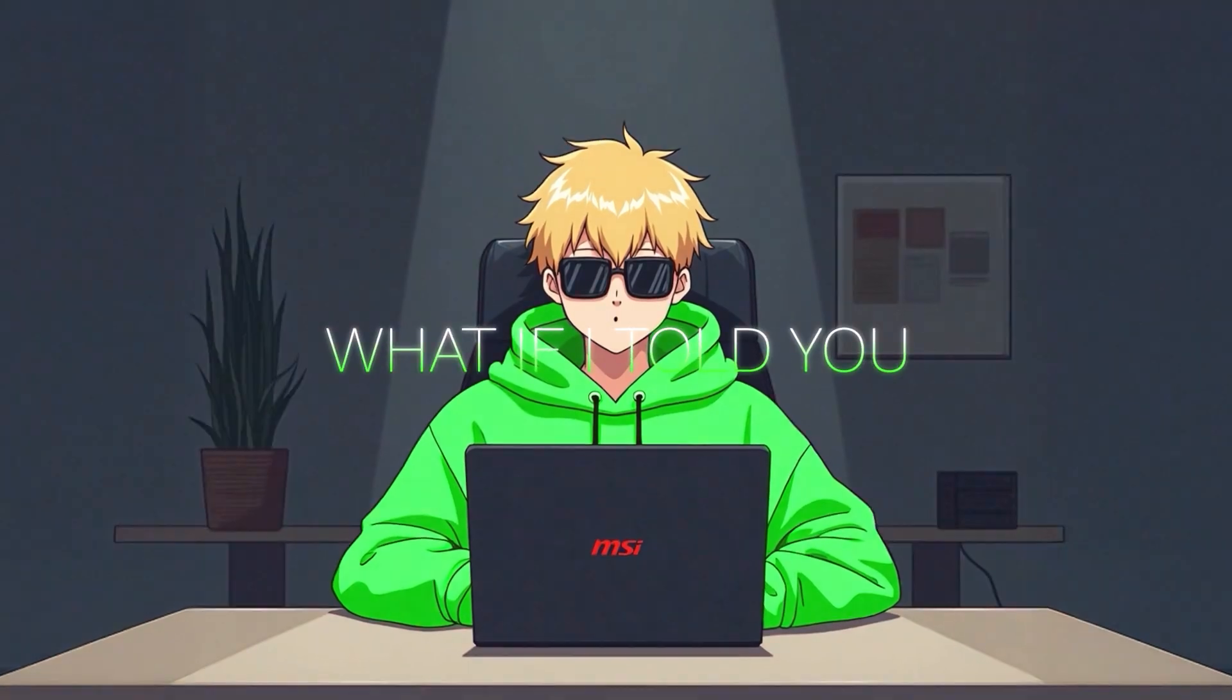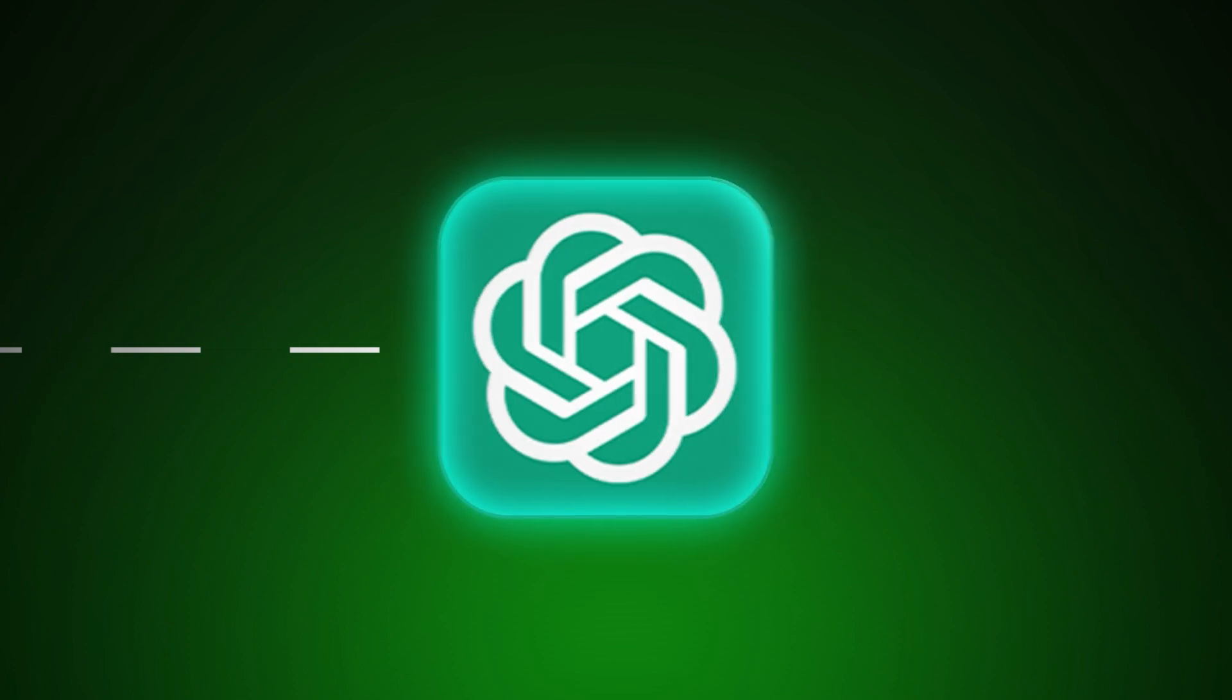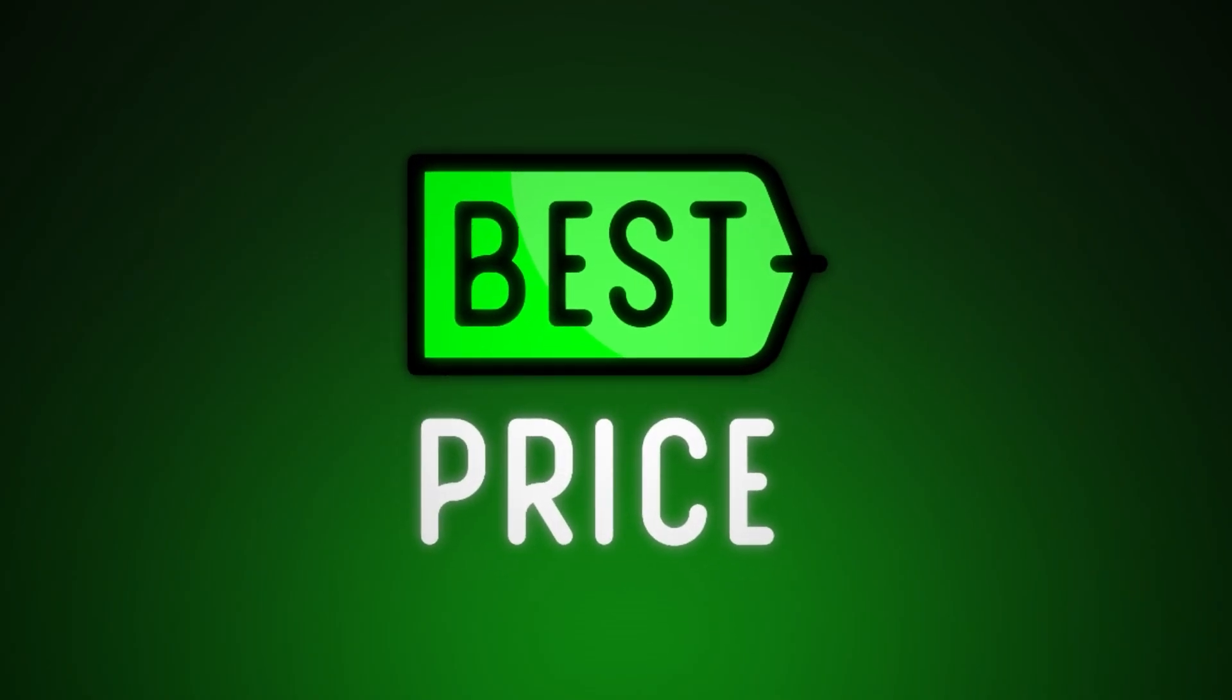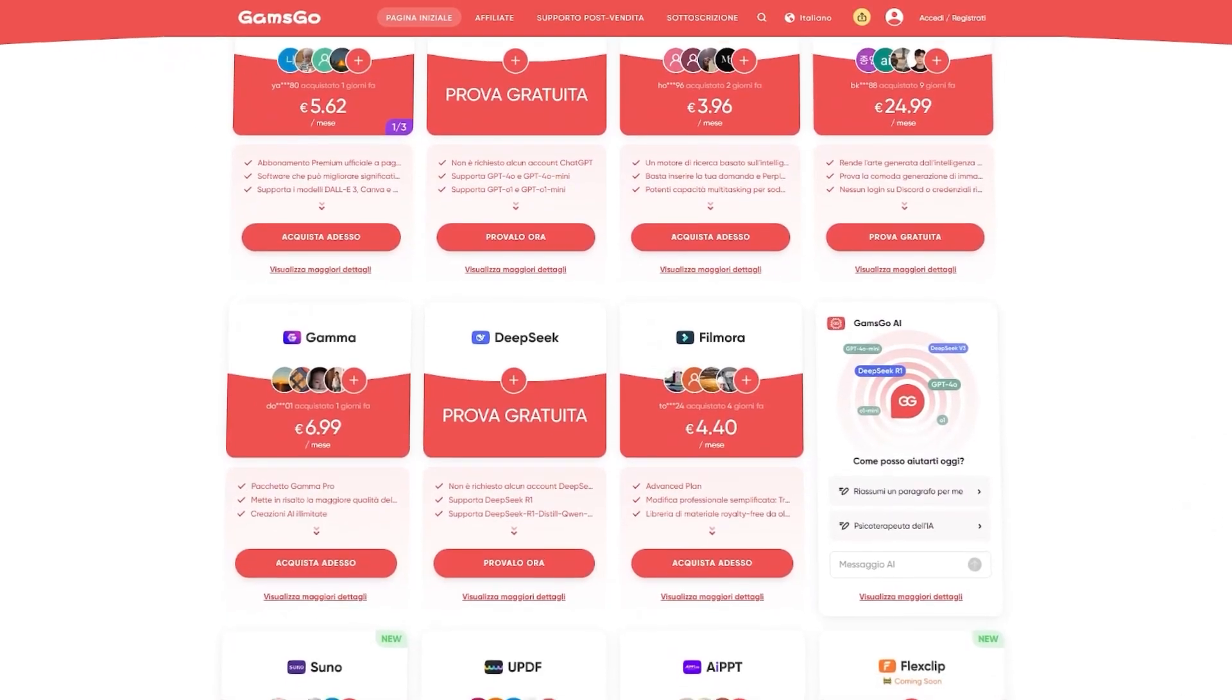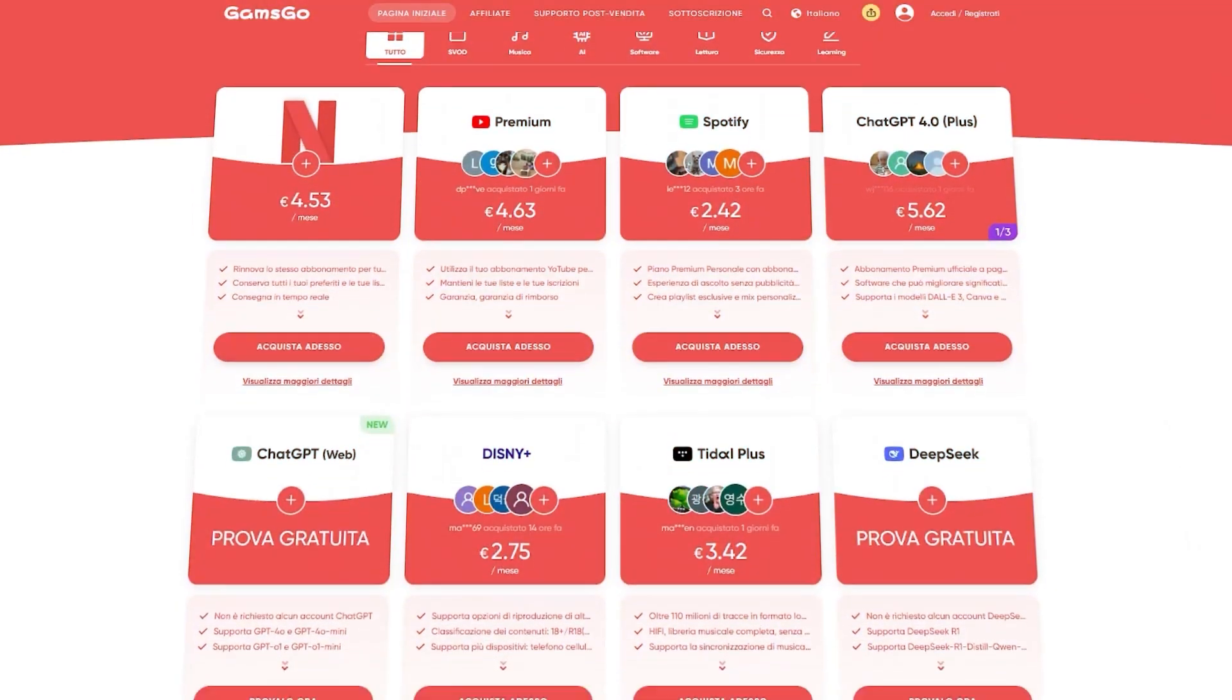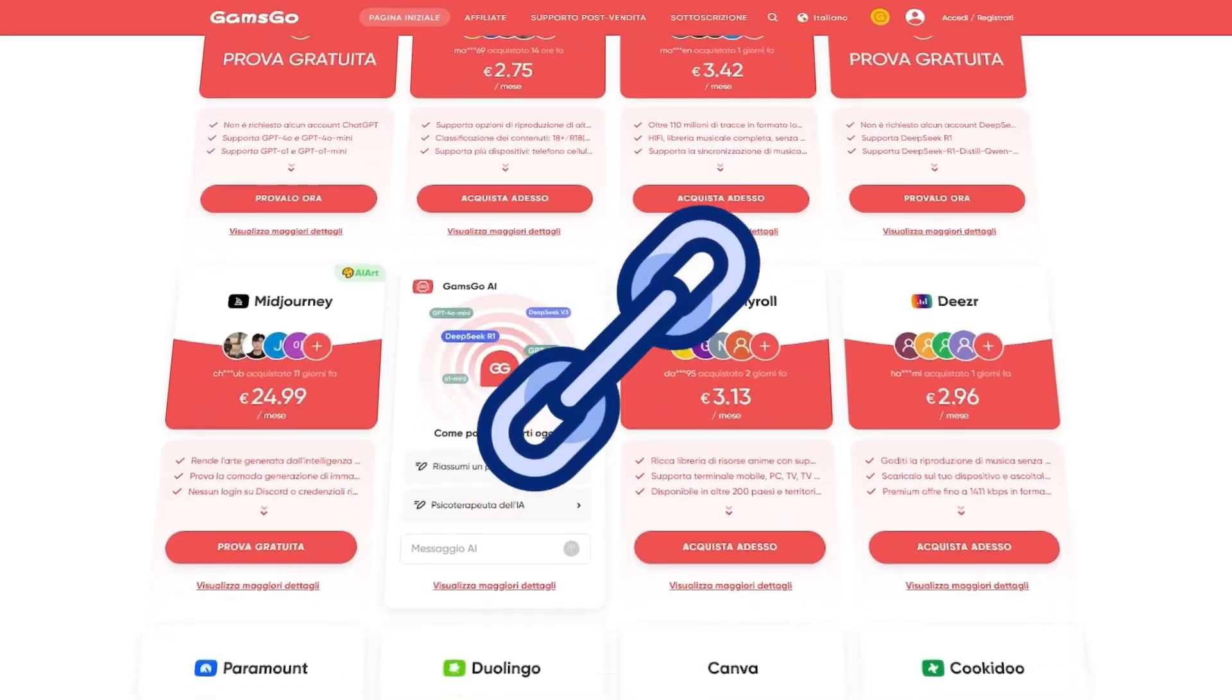What if I told you that you could get tools like ChatGPT 4, Midjourney, or even Netflix at a super affordable price? With GamesGo, you can access discounted subscriptions for AI and entertainment services. Find all the details in the link in the description.